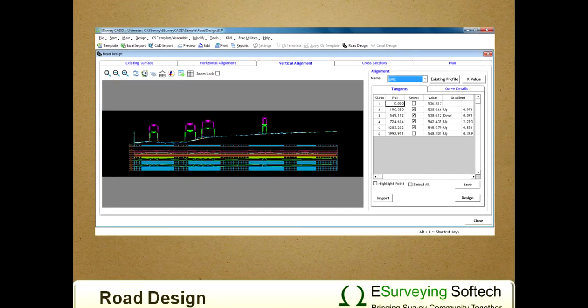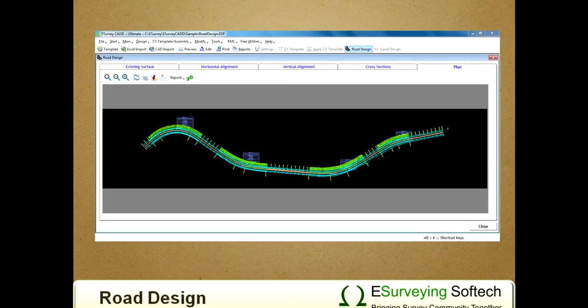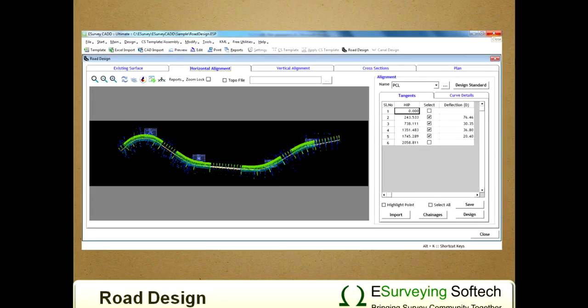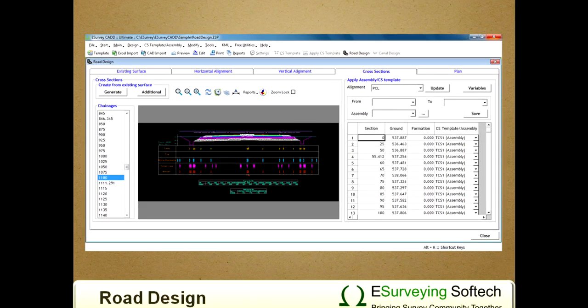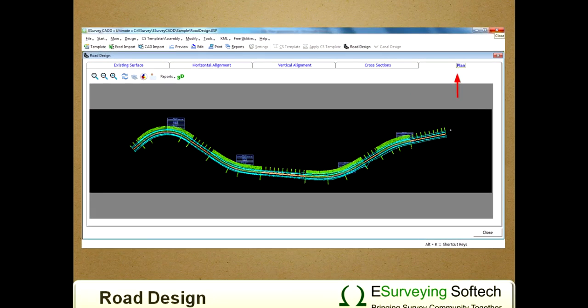After we have designed the vertical alignment, the drawing which gets created is the final profile drawing. The final plan gets created depending on horizontal alignment, vertical alignment, and points defined upon application of templates along the design formation level in vertical alignment. In the fifth and final tab of road design, we can prepare the plan with the required details.